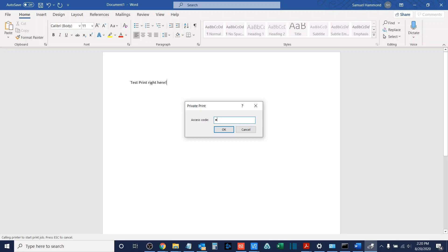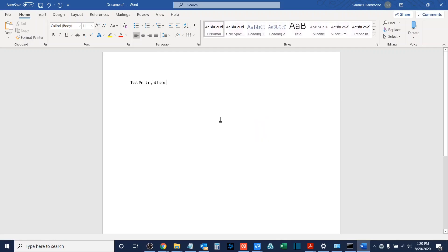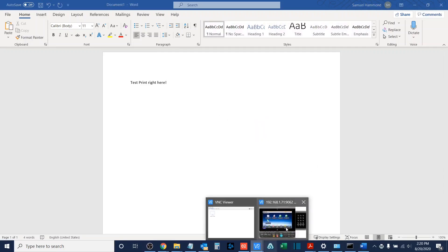So I'm going to input one, two, three, four as my job collection code. Now, when I make my way over to the copier, I will look for the icon called job box.